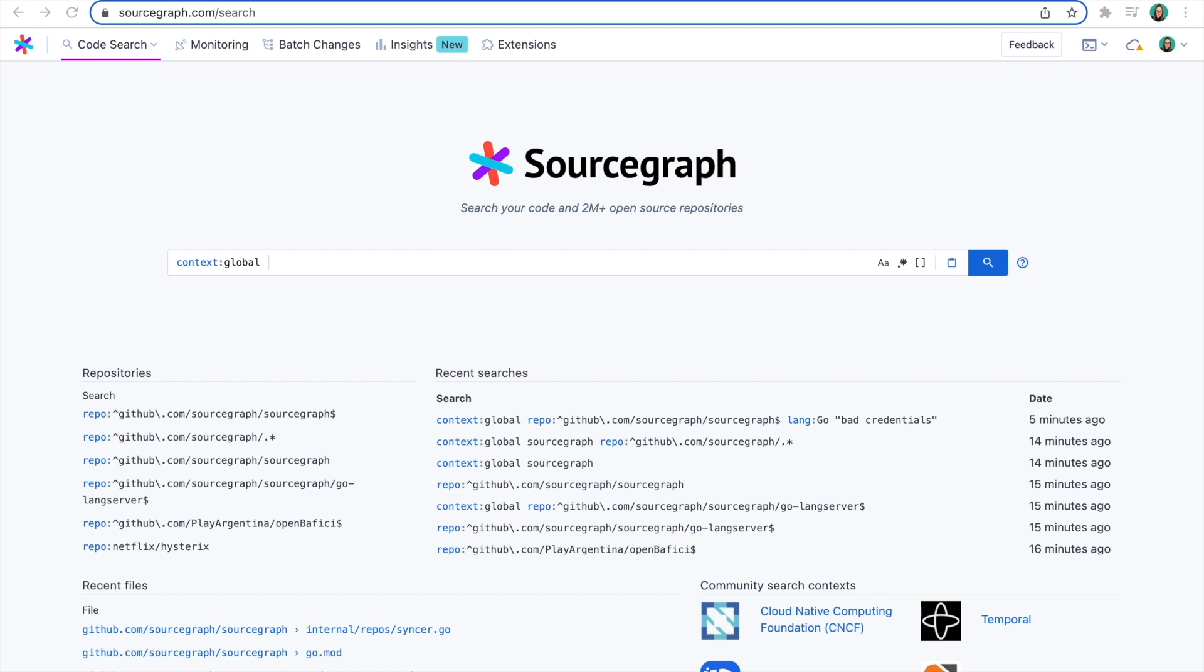A common onboarding task is being asked to resolve a bug ticket. Without knowledge and context of the codebase, it's usual to either burden senior engineers with questions or start cloning repositories to your local machine to find a needle in a haystack.